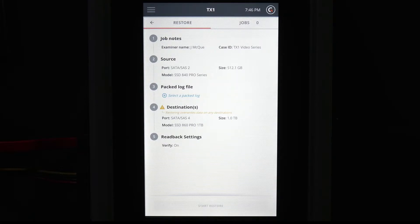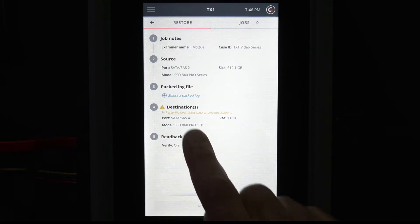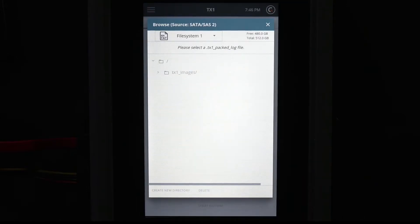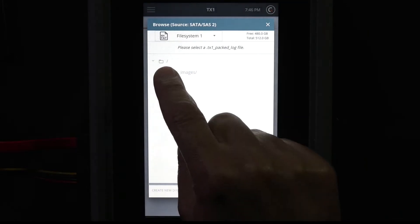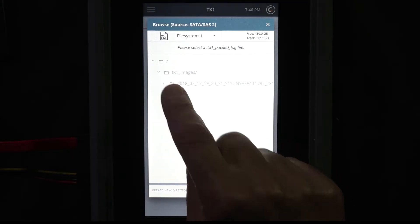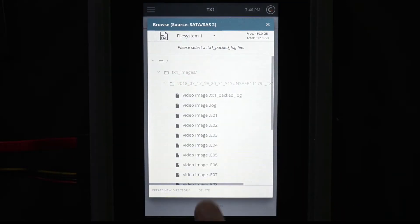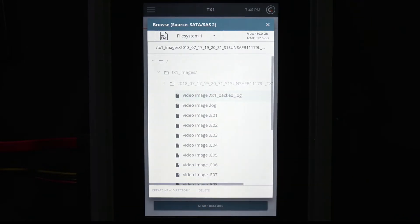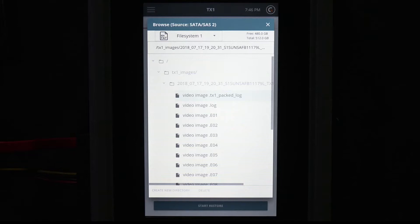We are now on the restore setup screen. Selecting a packed log file is required to restore a drive. The packed log file contains the appropriate binary data to allow the TX1 to restore the drive to its original state. The packed file will be in the appropriate TX1 image folder. It will always be the top file listed before the series of image files. In this case, EO1 files.